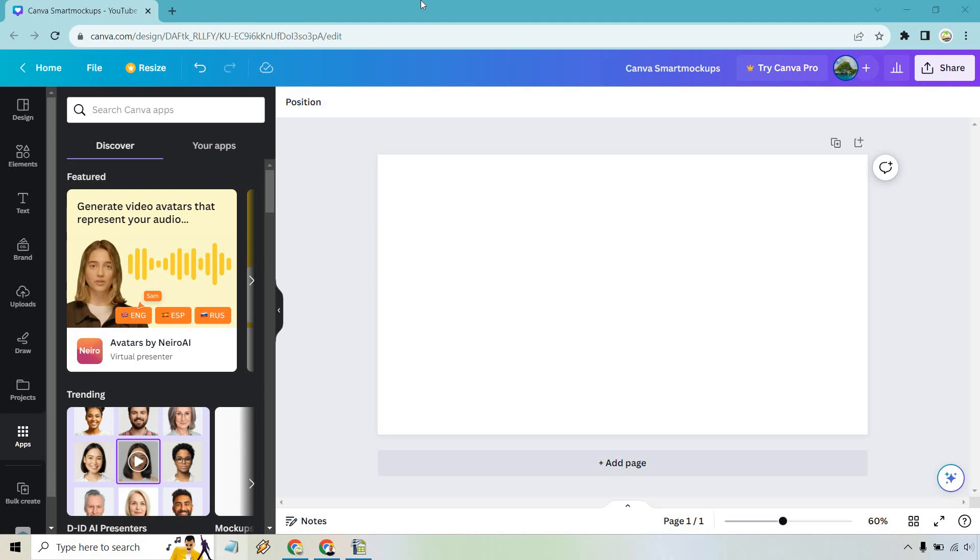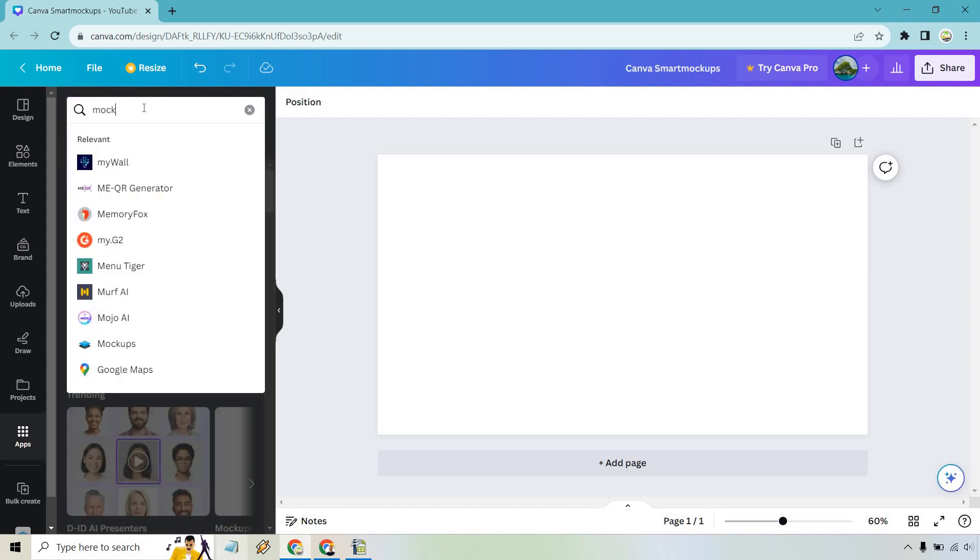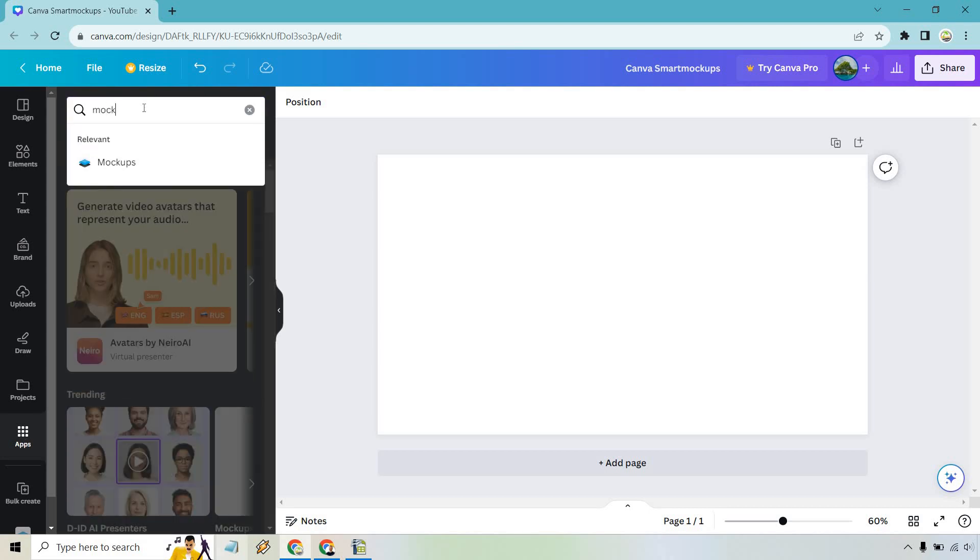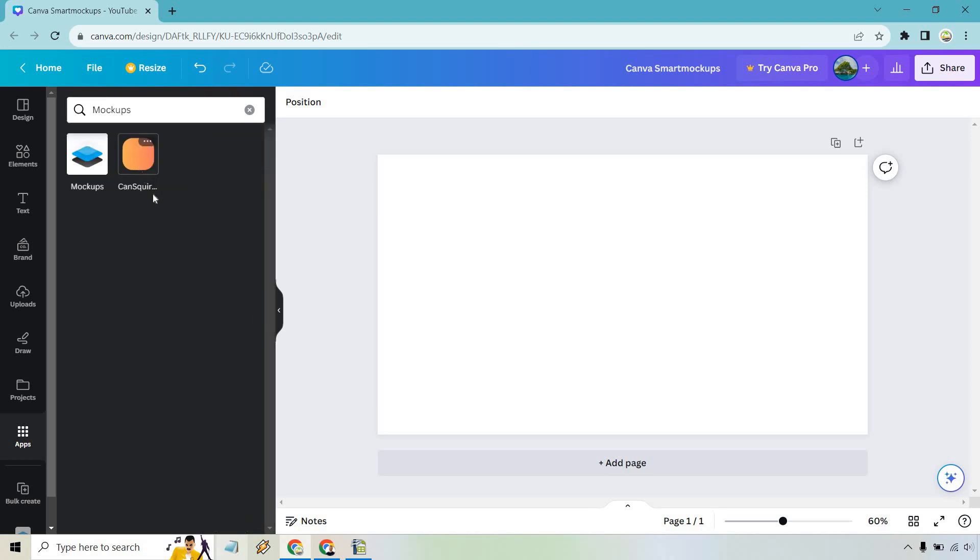So here I am with a new YouTube thumbnail. I just used that as an example. You can pretty much have anything. So what we want to do first is simply click on the apps icon right there. And once we are here, go to search Canva apps. Let's type in mock-ups and it's going to drop down. Let's click on that.